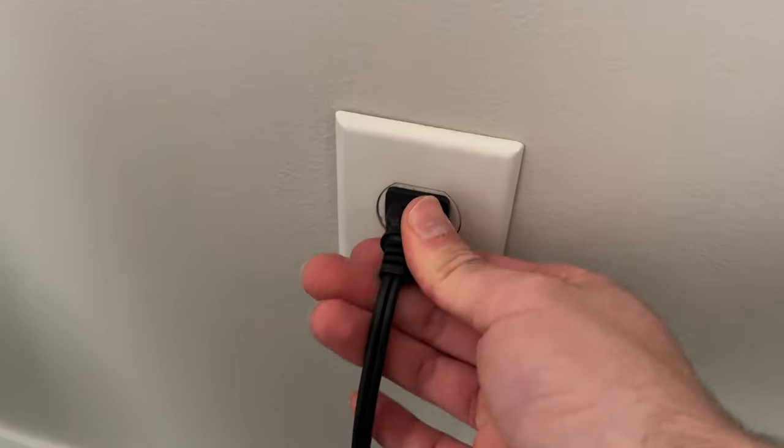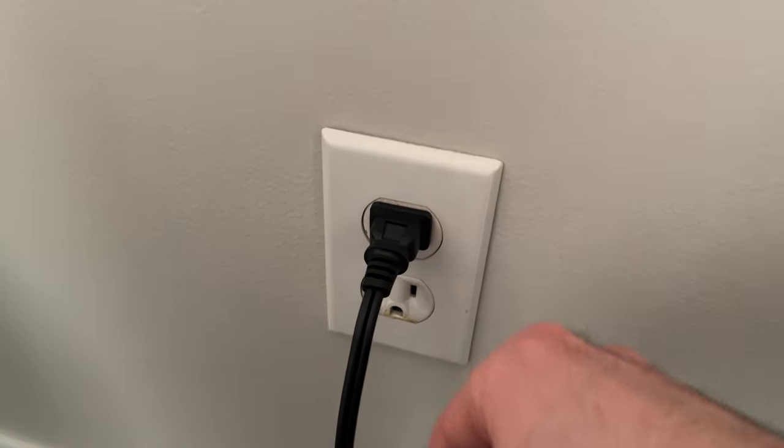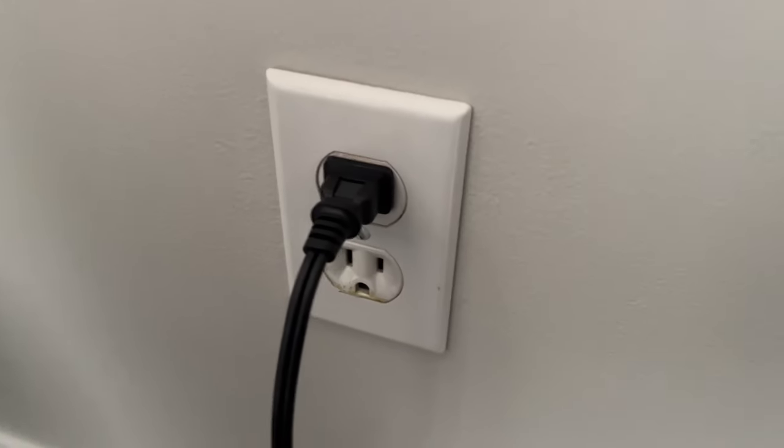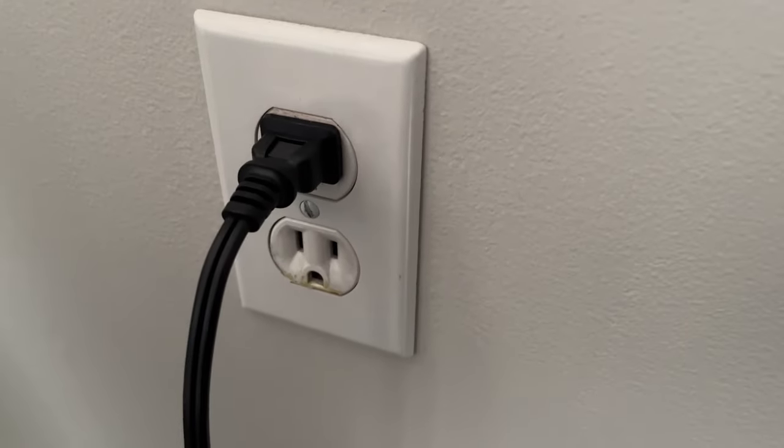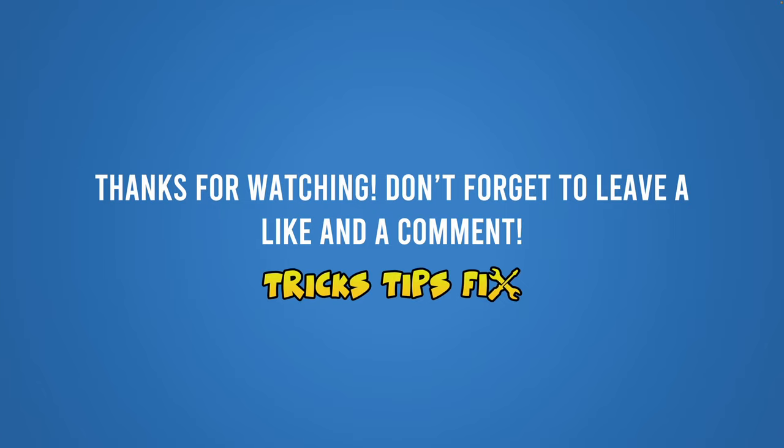Thanks for watching. I hope this was useful. If so, please leave a comment down below and also leave a like. It will be very appreciated. See you in the next one.